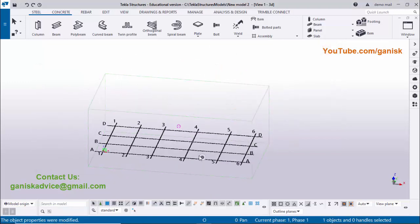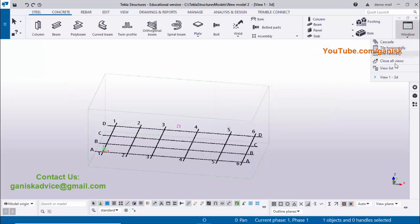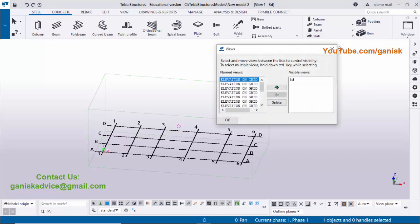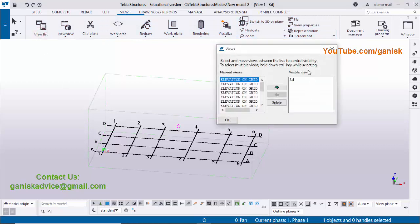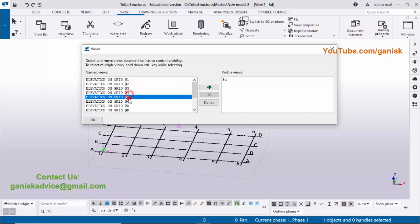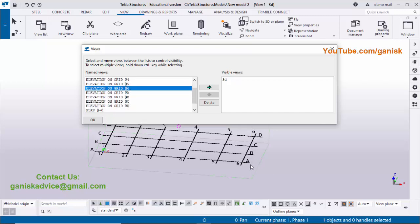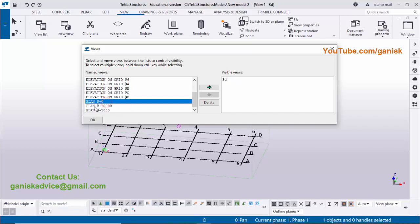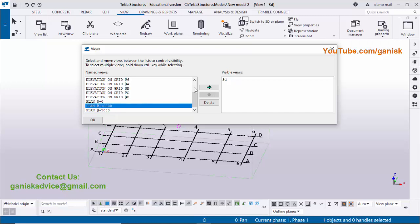To see the view list, use the shortcut Ctrl+I, or click Window and select the view list, or go to View and click View List. Views are now created according to the grids: elevation on grid 1, 2, 3, 4, 5, 6 along the six X grids, and A, B, C, D elevations along Y grids. For plans we have Plan 0, Plan 5000, and Plan 10000.